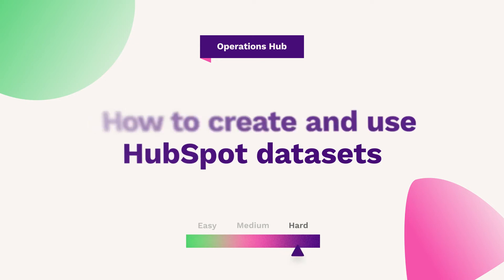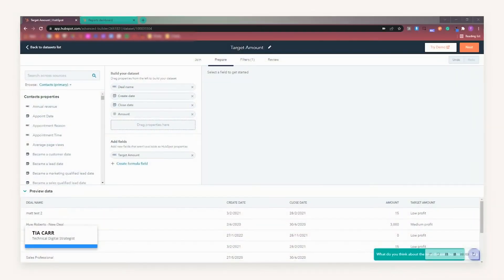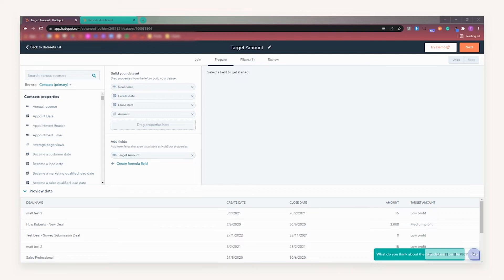Hi everyone, in this episode of HubFuel we will be discussing datasets. Essentially, a dataset is a set of data collected from HubSpot properties which can be utilised to create more defined custom reports. To break this down even further, we can use datasets to combine properties in HubSpot with formulas to create the data we wish to see.